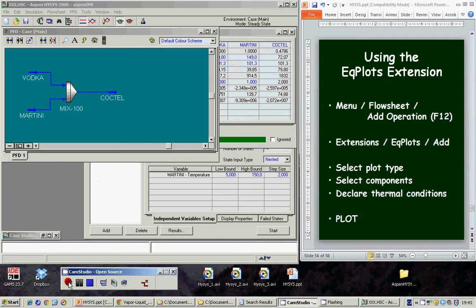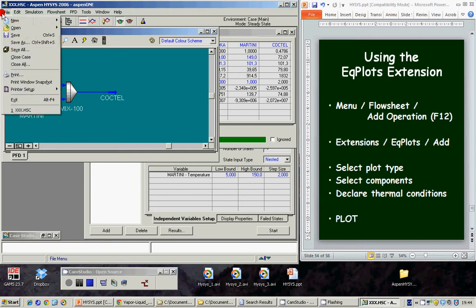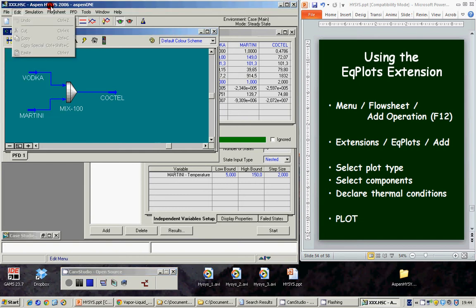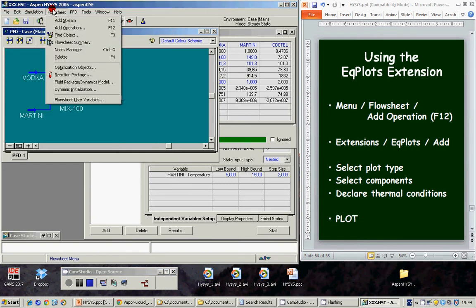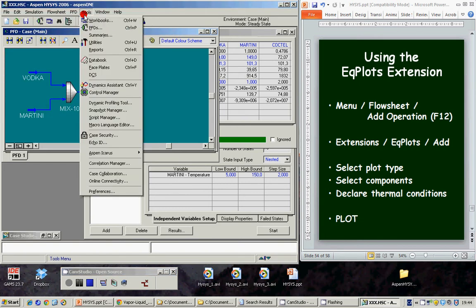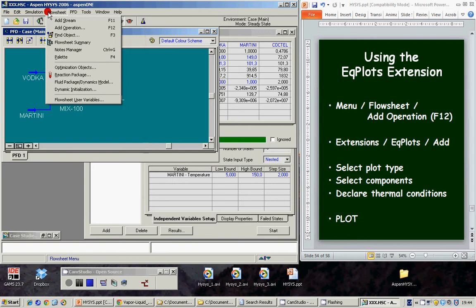Well, here we are again. Now, we are going to use the Equiplots extension. File, Menu, Flowsheet Add operation.